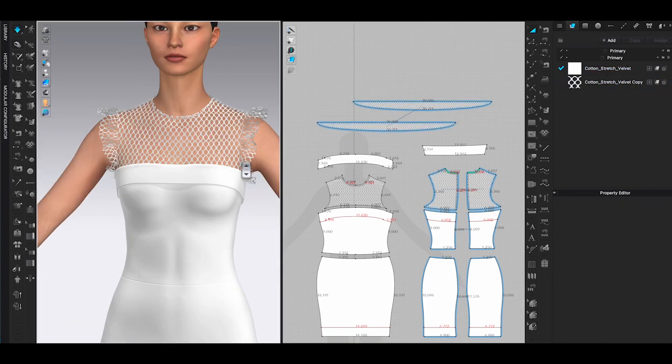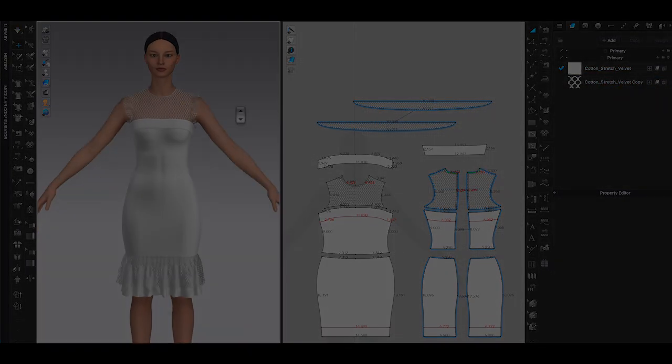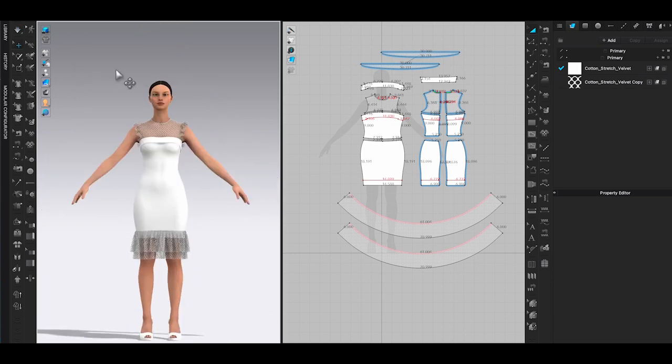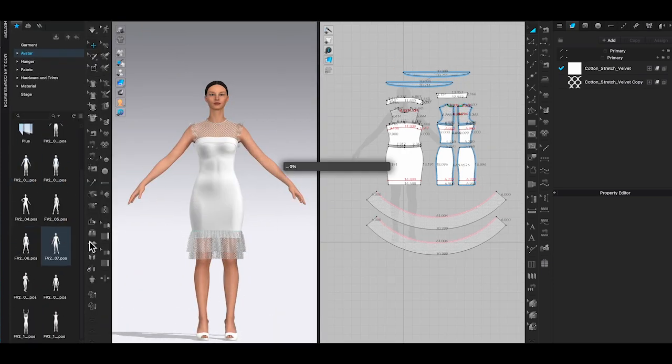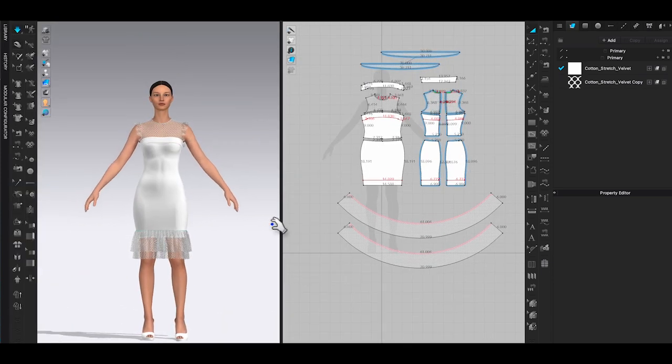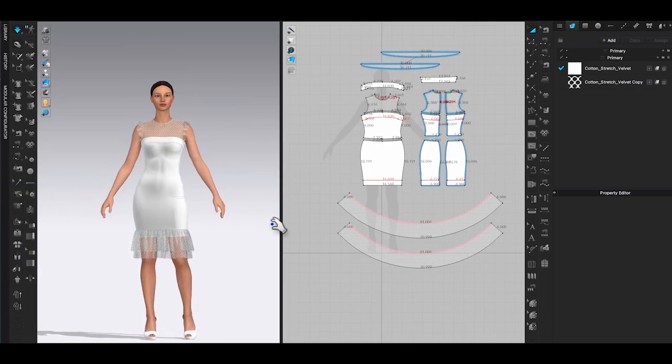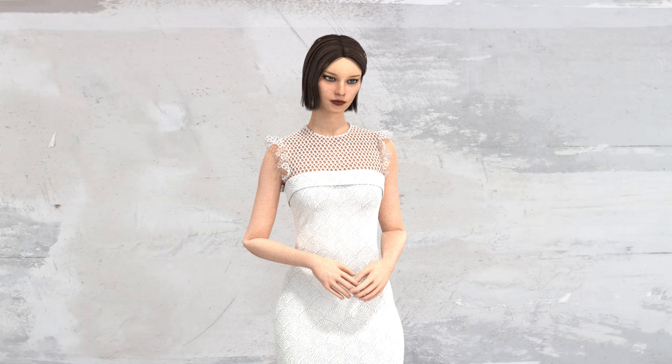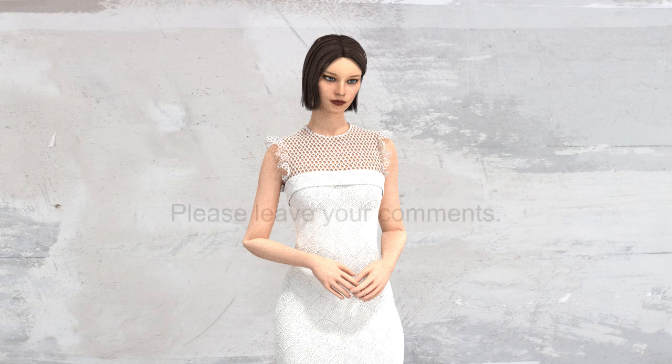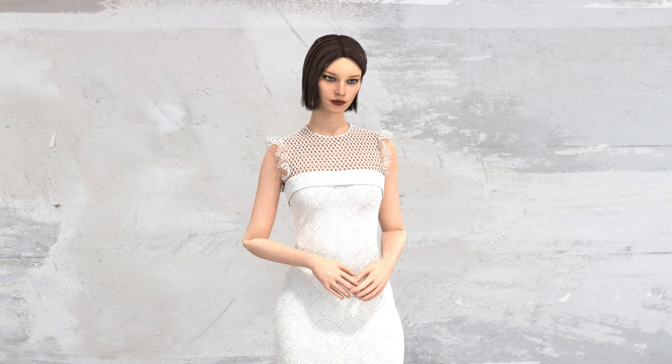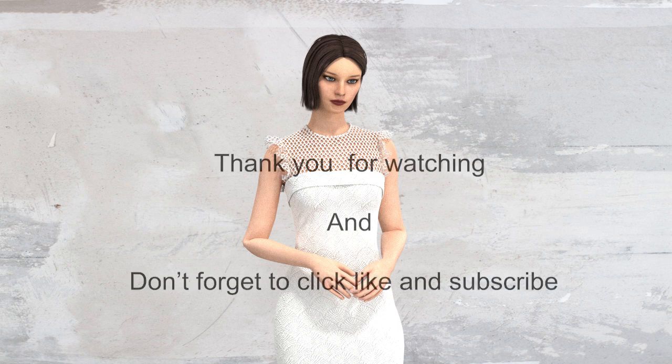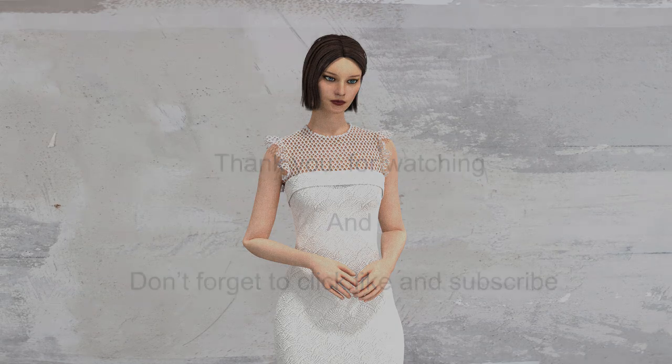And there, now you know how to add ruffles to your design. I hope you find this video helpful. Please leave your comments to help me improve my videos. Thank you for watching and don't forget to click like and subscribe.